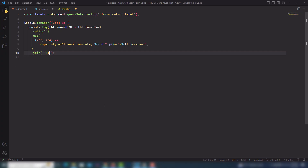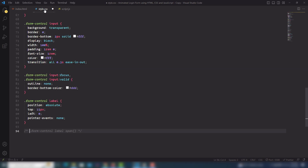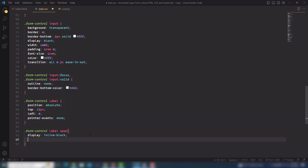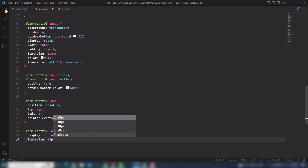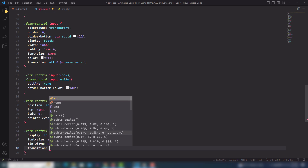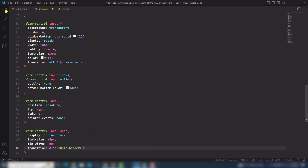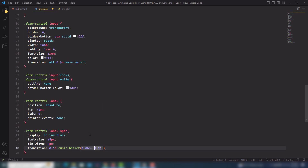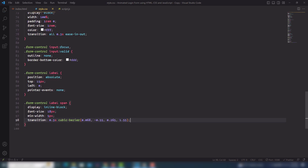I'll undo the console.log and go to style.css. I need to select the label span tag and use display inline-block. The font-size will be 80px, min-width 5px, and then a transition of 0.3s cubic-bezier with values of -0.55, comma, and 0.265, 1.55.